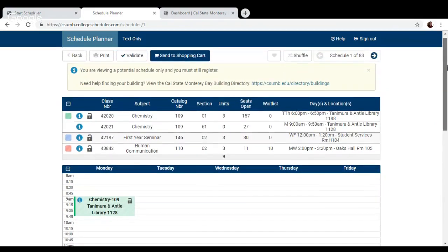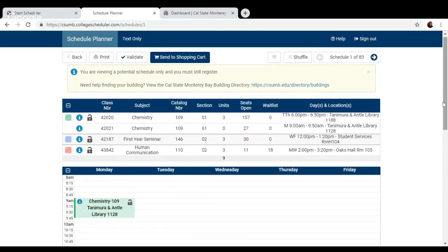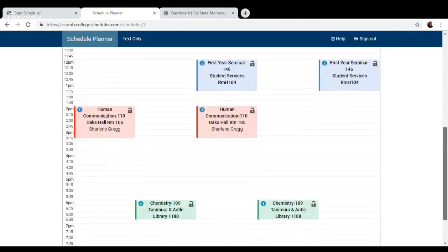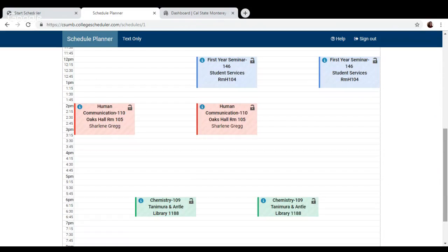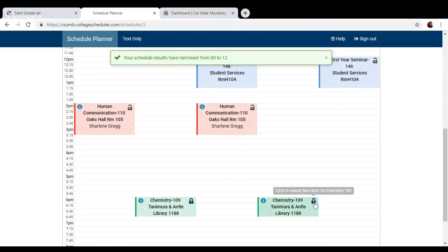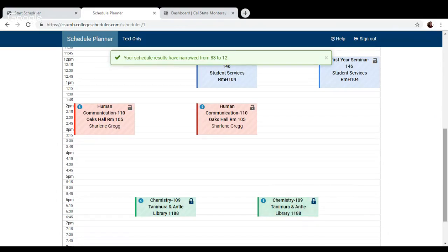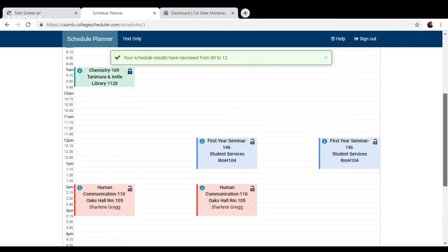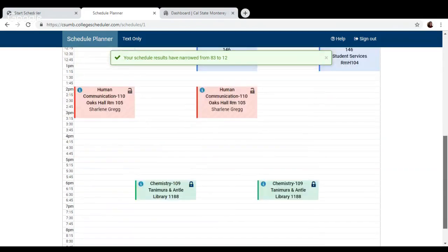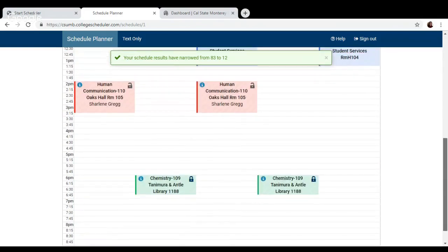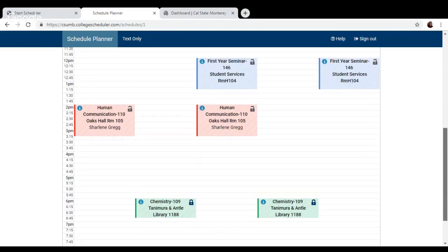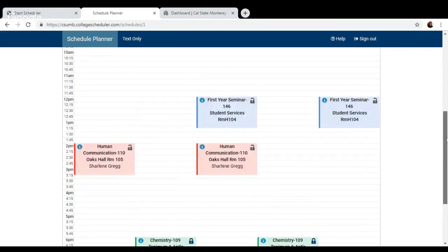There's another way you can also lock certain classes. Let's say I really like this time of when chemistry is offered. So I want to keep that time in all my possible schedules that it generates for me. So we can go ahead and lock it by clicking that lock icon. And so I went from 83 possible schedules down to 12 possible schedules given that change that we made to only show options that allow that class time.